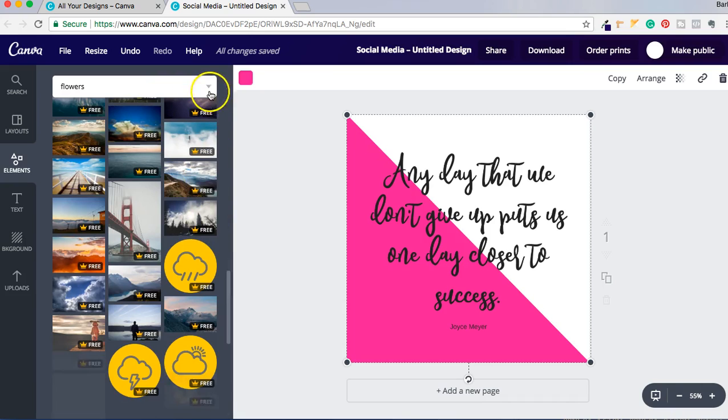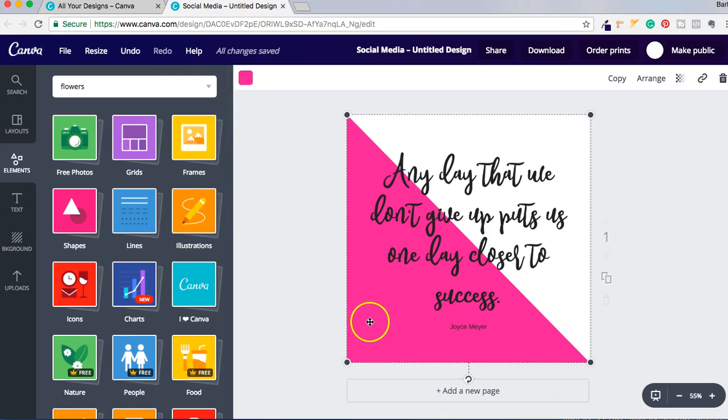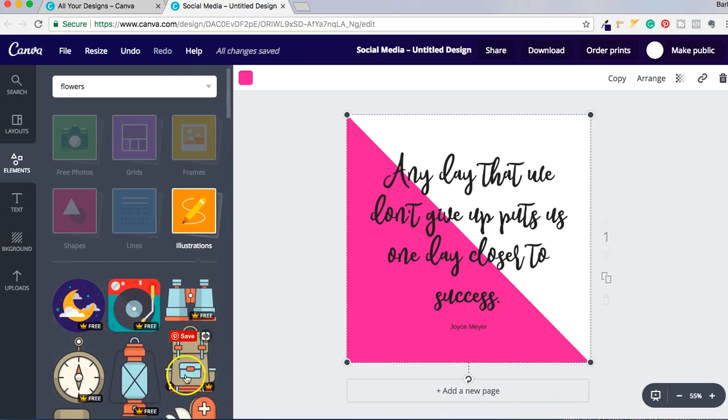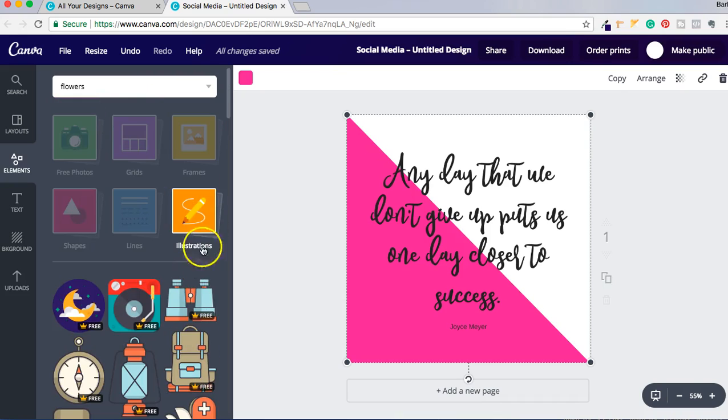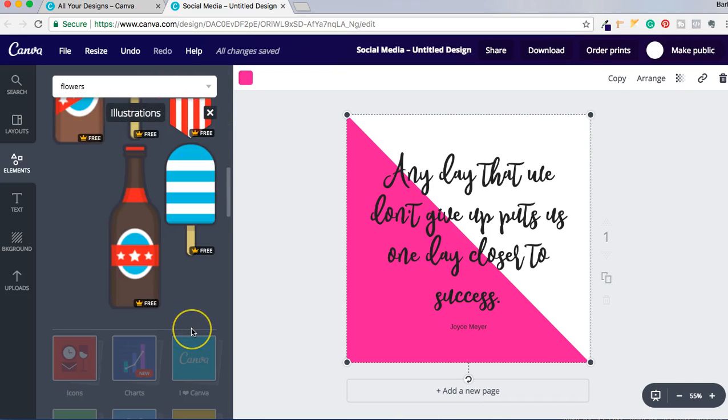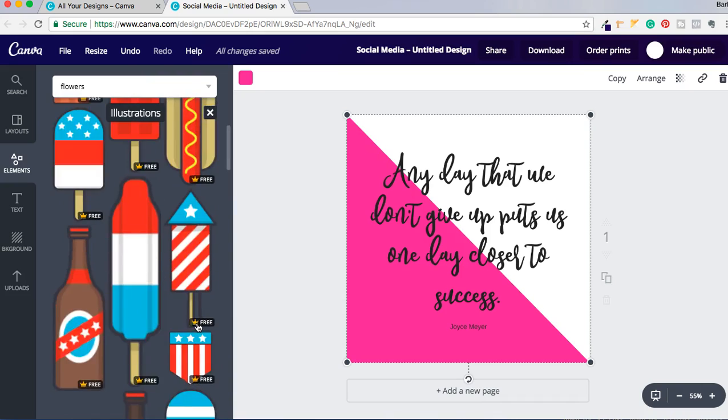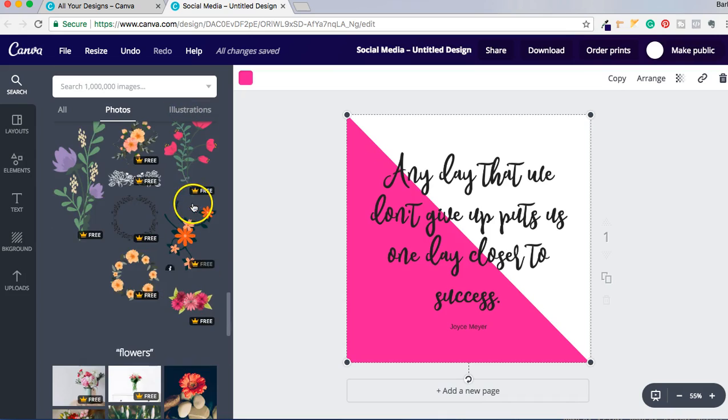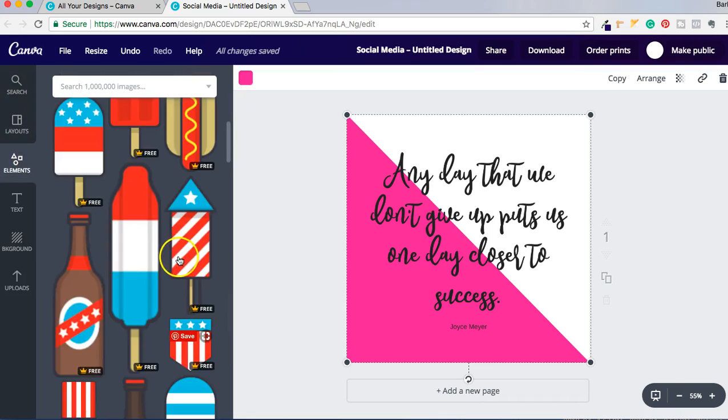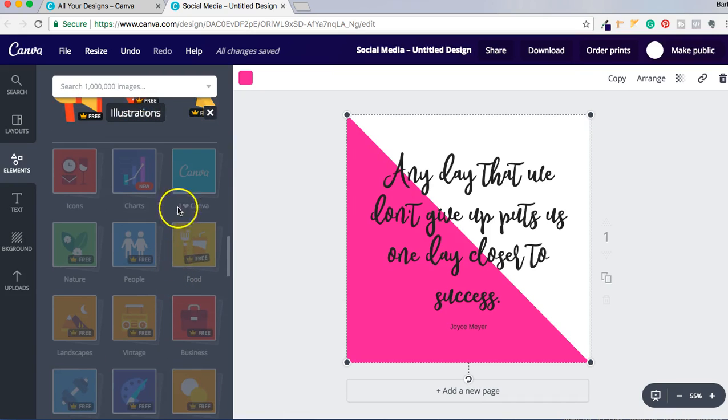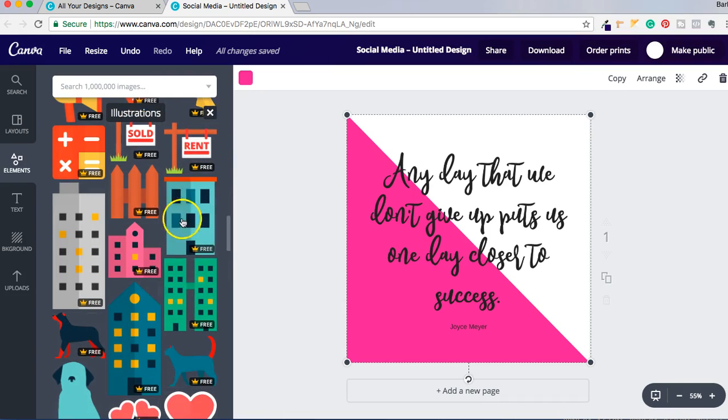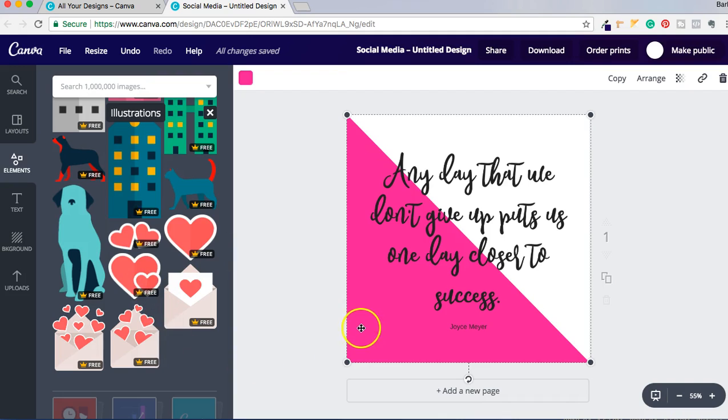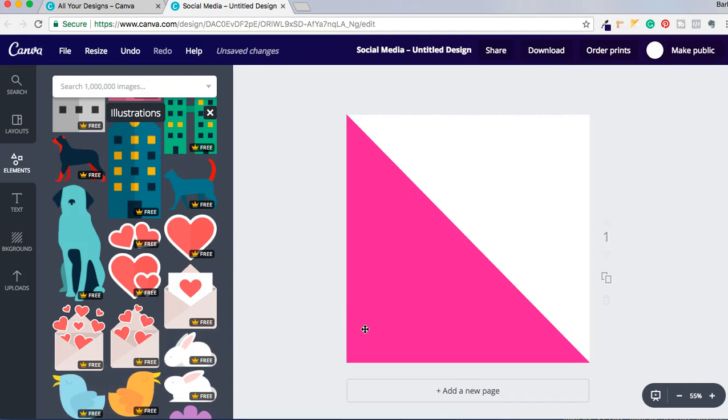And then of course you have different illustrations that you can use. So if you wanted to use one of these illustrations and just add to it... I'm not really feeling the illustrations, hold on let me see, Elements, let's see. Hmm, not feeling any of those.